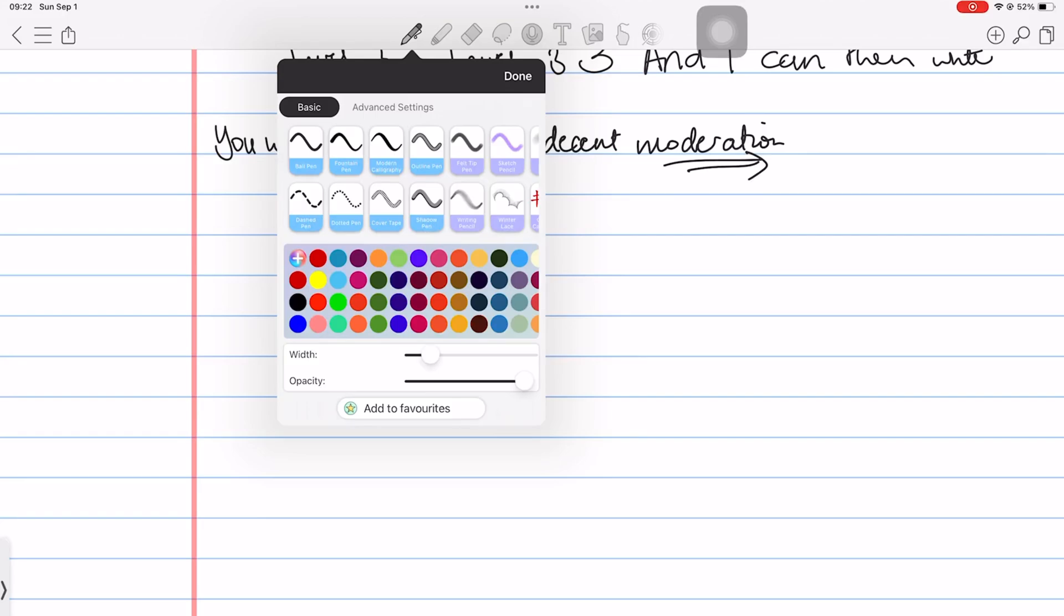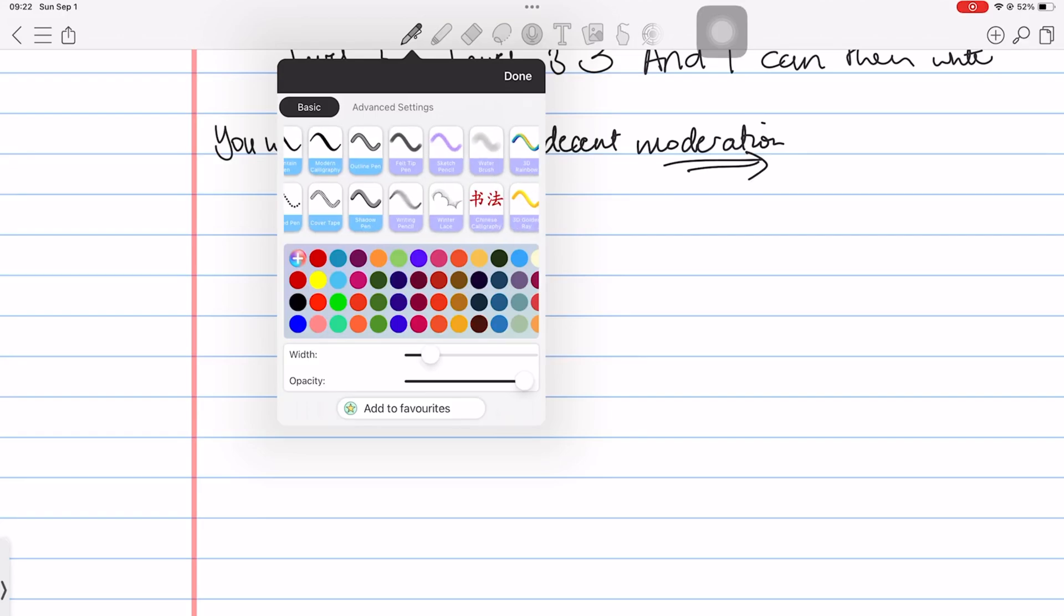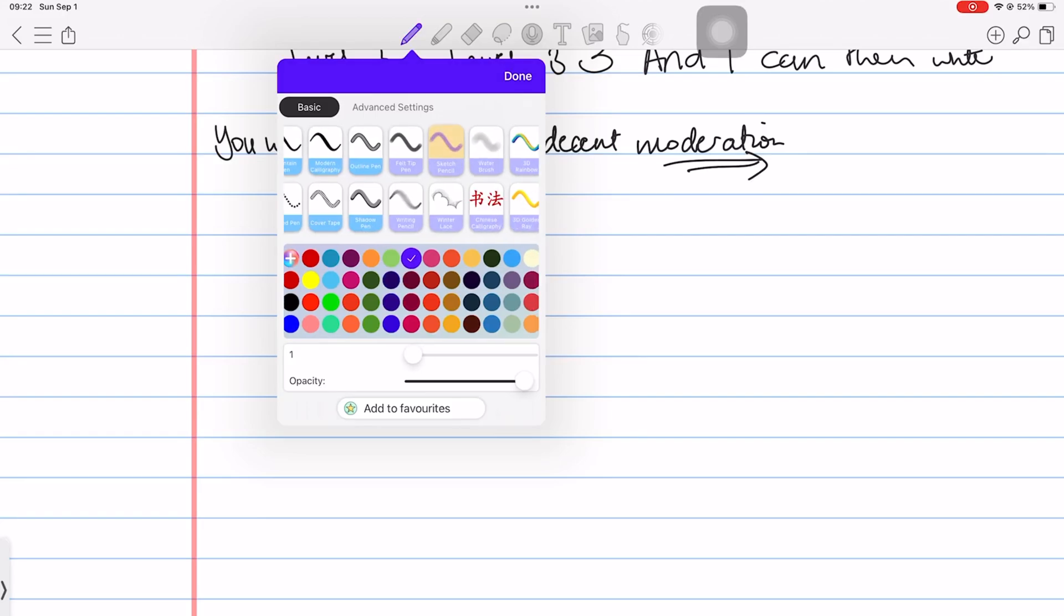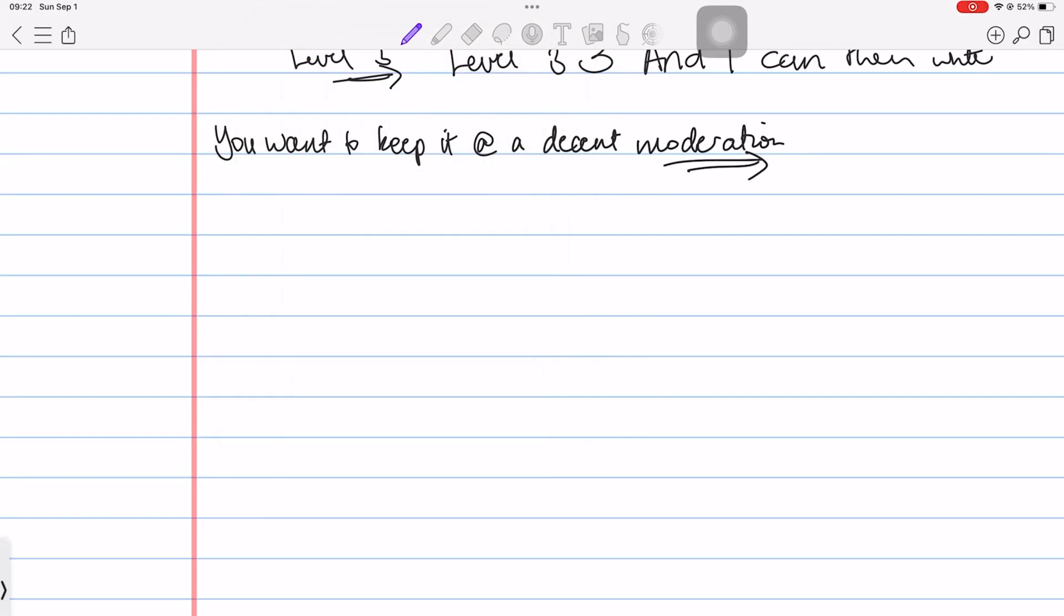The pencil tool has the same color, size and opacity options as your pen tool. You have a sketch pencil, which I'm not sure what to make of it. It just looks like a normal pencil with a big minimum width.